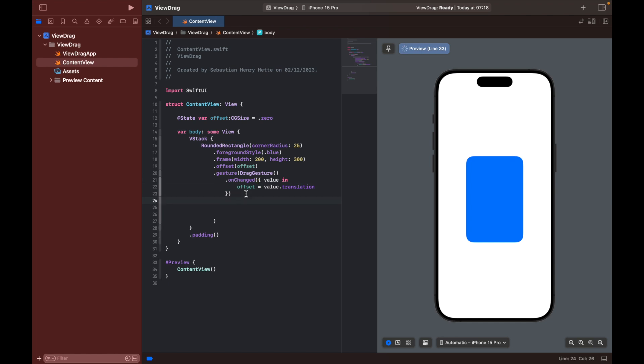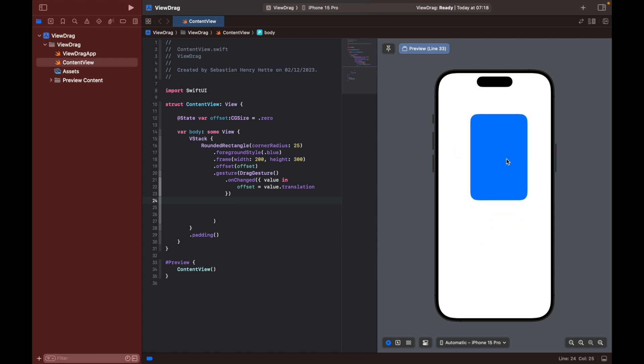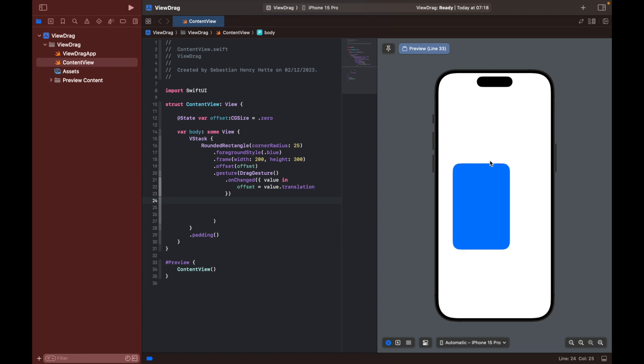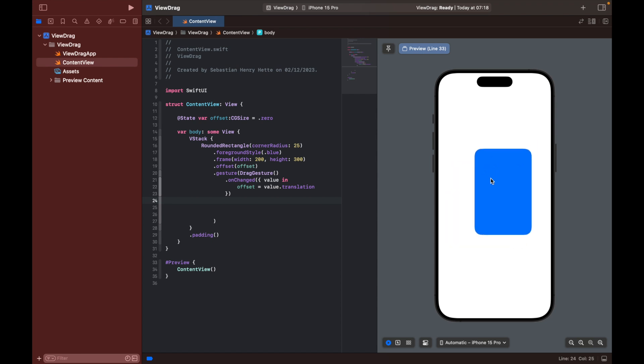So here we have the onChanged. We're also going to use another one, or actually we can try to drag it around. So here you can see we can drag it around and place it in random locations. So that is actually, we already have the functionality that we were looking for, but let's go one step further and just look at some funky stuff that we can do in case that isn't enough.